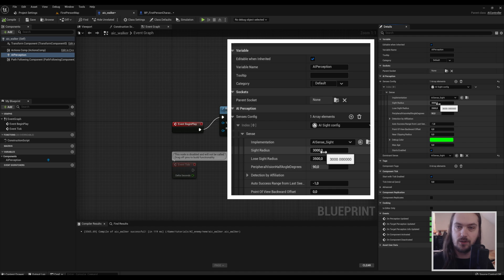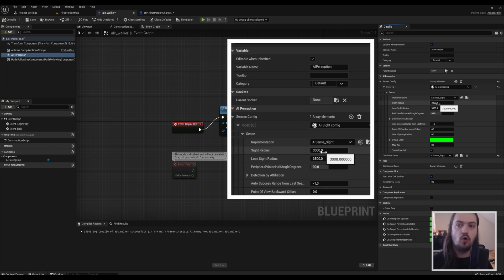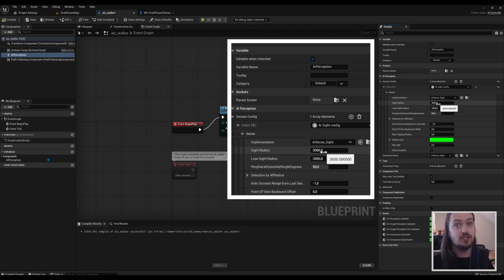Like the sight radius, the lose sight radius. The sight radius is when the AI starts perceiving you, but if it starts perceiving you and you take a step back, it won't lose that perception of you until you reach the lose sight radius. So if you want them to be not able to see you, but once he sees you it'd be very difficult to get out of his range.